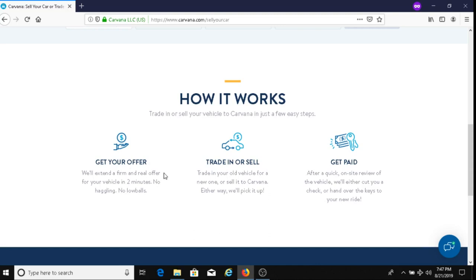The next part says trade in or sell. Trade in your old vehicle for a new one, or sell it to Carvana. Either way, we'll pick it up.